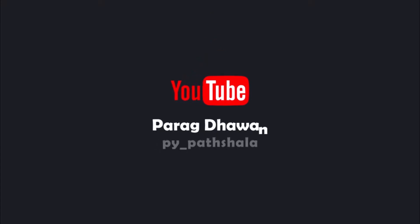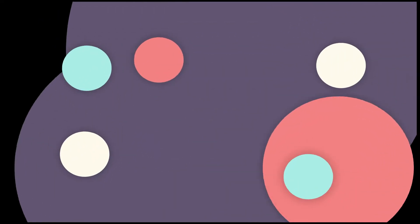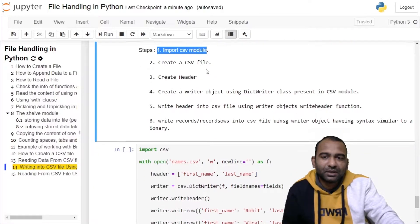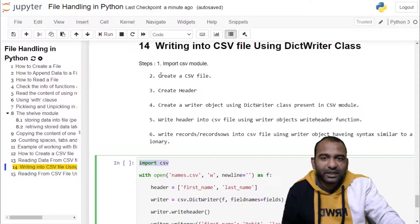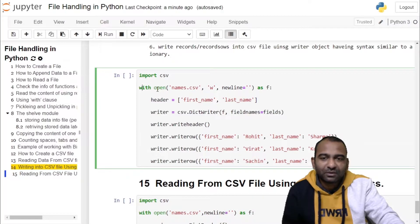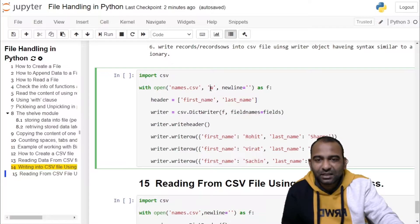The first step is to import the CSV module. In this program, the first statement we have is import csv. The second step is to create a CSV file. For this purpose, we are creating a with clause, and inside the with clause we are calling the open function, passing it a file name: names.csv, which is a new file being created. We are passing the mode of opening the file as 'w', meaning the file will be created in write mode.